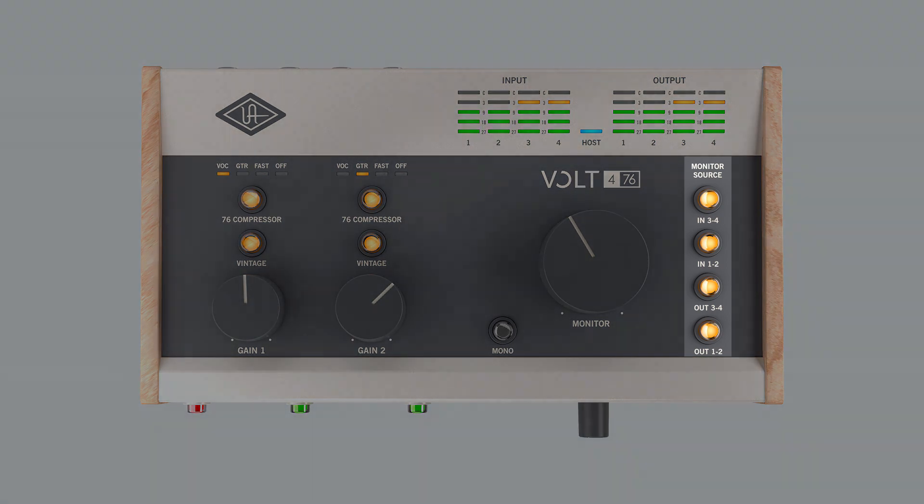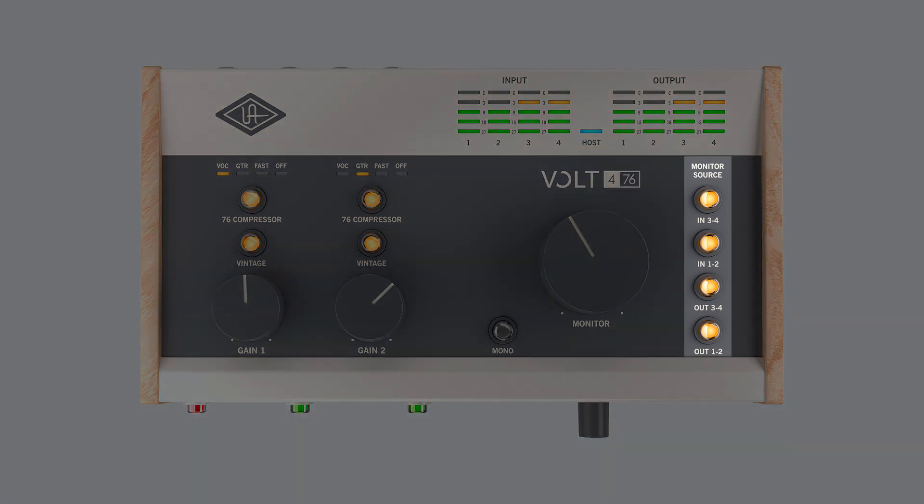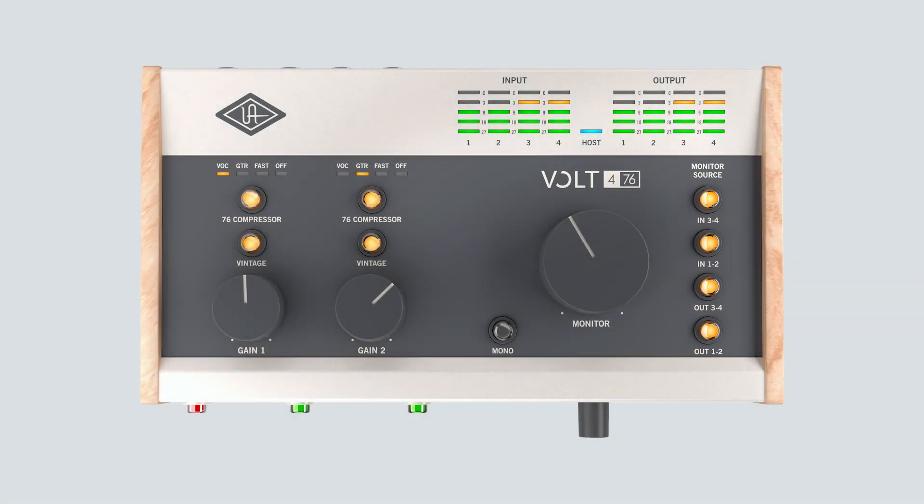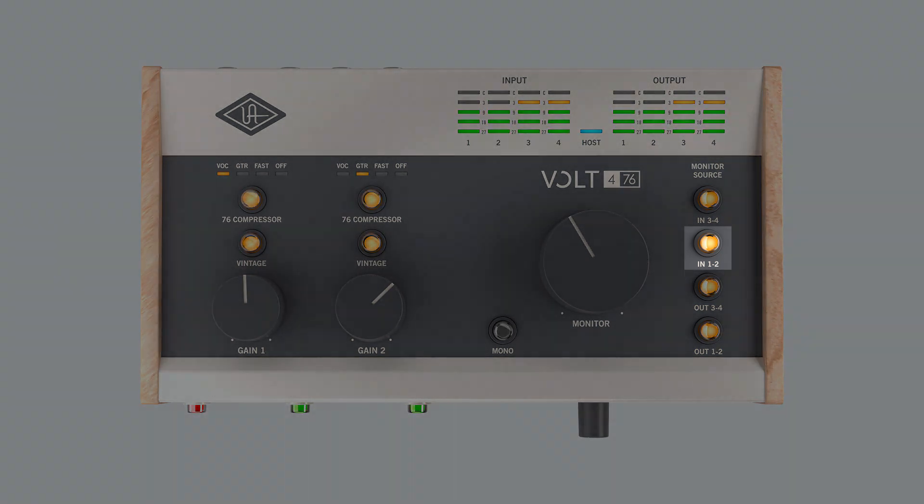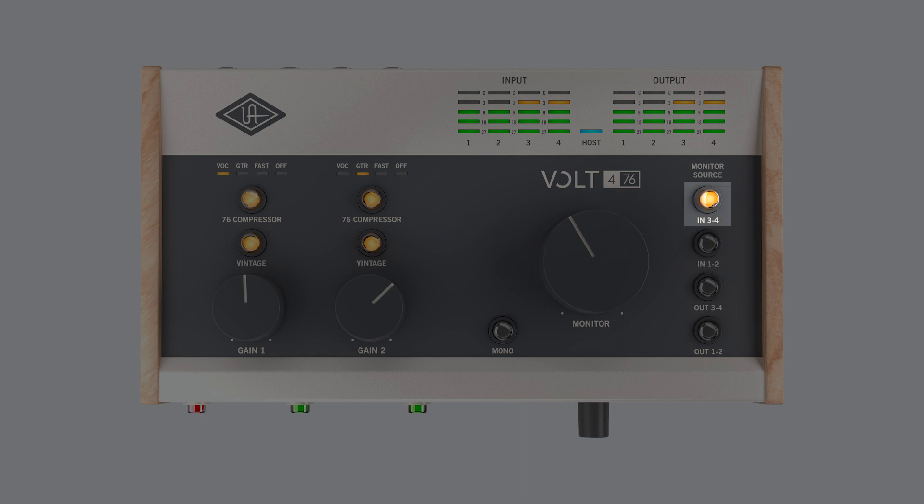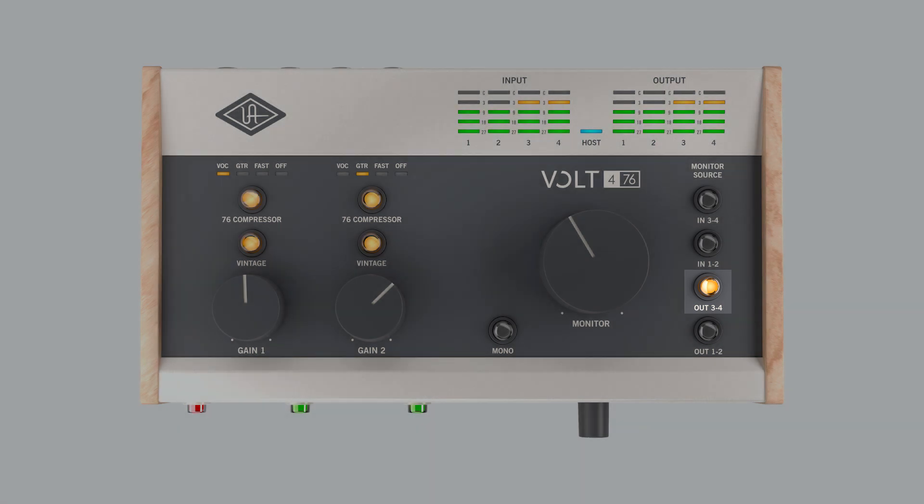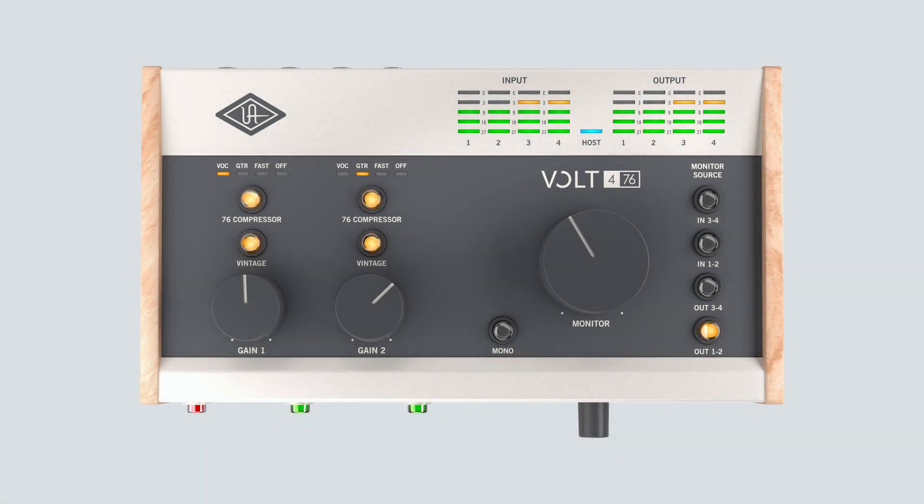Volt 476 features 4 monitor source buttons that allow you to select which sources are directly heard through the monitor and headphone outputs. The available options are inputs 1 and 2, inputs 3 and 4, outputs 1 and 2, and outputs 3 and 4. Out 1 and 2 is selected by default so that computer playback sent to the output channels 1 and 2 is heard.